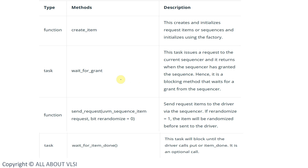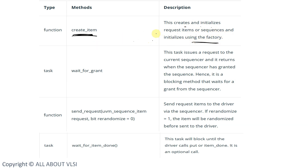In Approach A, we have the function create_item. The role of create_item is to create and initialize request items or sequences using the factory. Basically, create_item creates the instance of our sequence item.